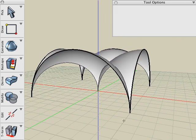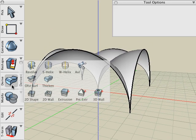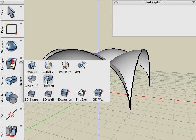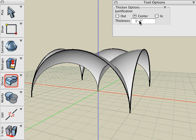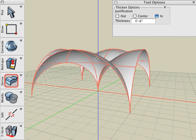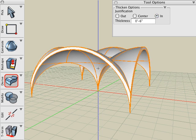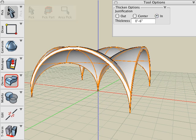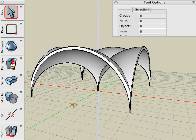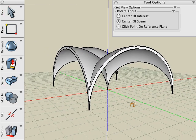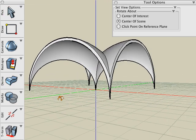Our final step is to select the Thicken tool. Give it the thickness that we desire. Let's say six inches. And let's go inward. Click on the object and our surface canopy is now a solid object of uniform thickness.